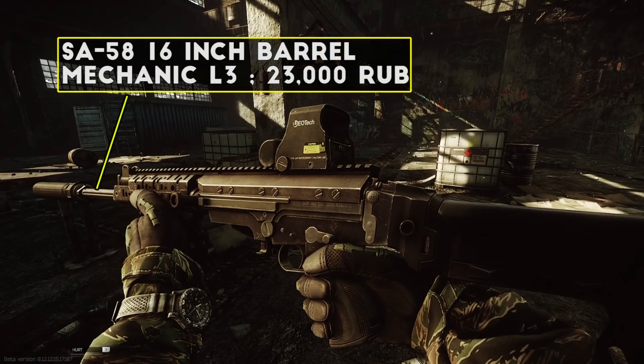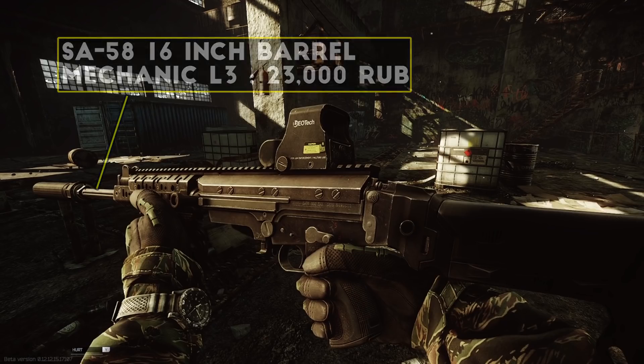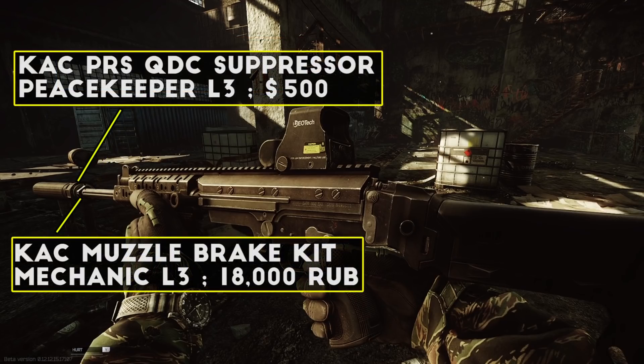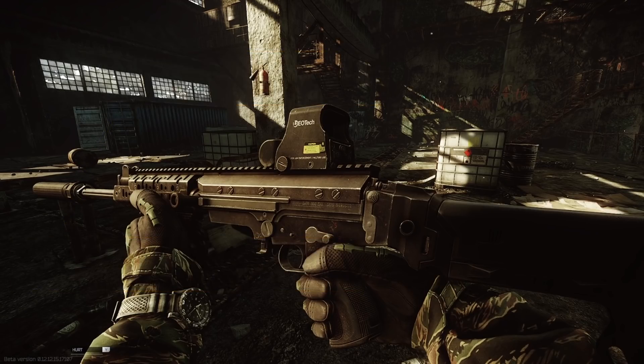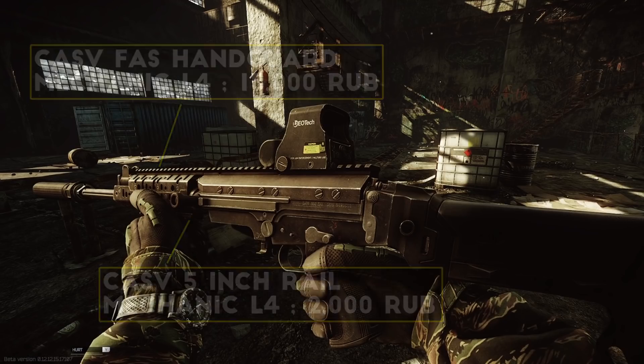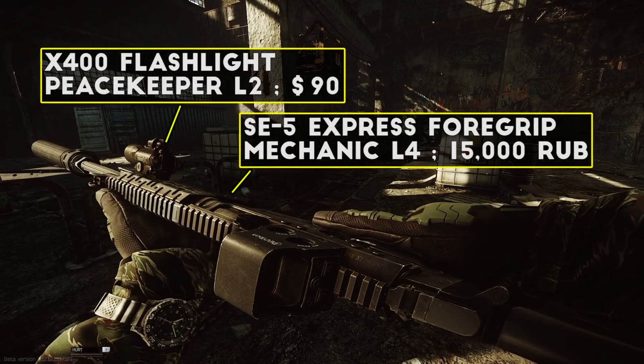For this build I'm running the mid-length 16-inch barrel which cuts off some weight and length from the SA-58 and gives you a pretty solid ergonomics buff as well without losing too much recoil. I've got the KAC muzzle brake kit and the PRS QDC suppressor for lower recoil on the short barrel, and with this setup you have to use the shorter FAS handguard instead of the full-length one. On the handguard I have the SE5 Express foregrip on this SA-58.